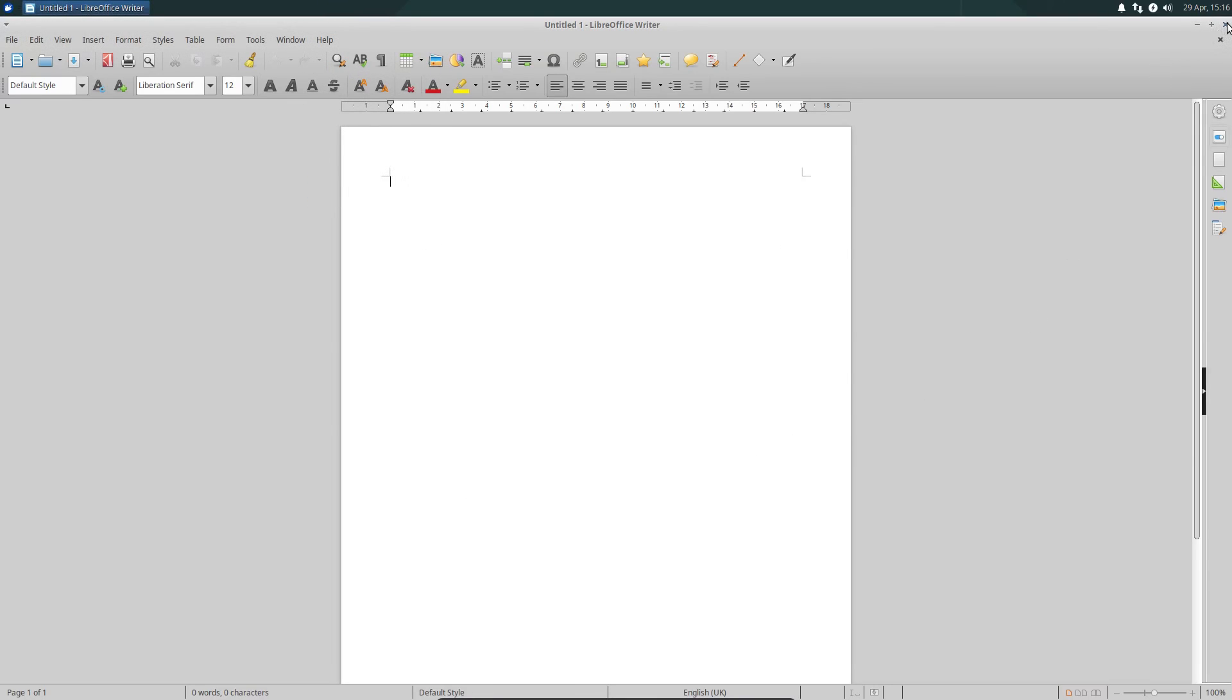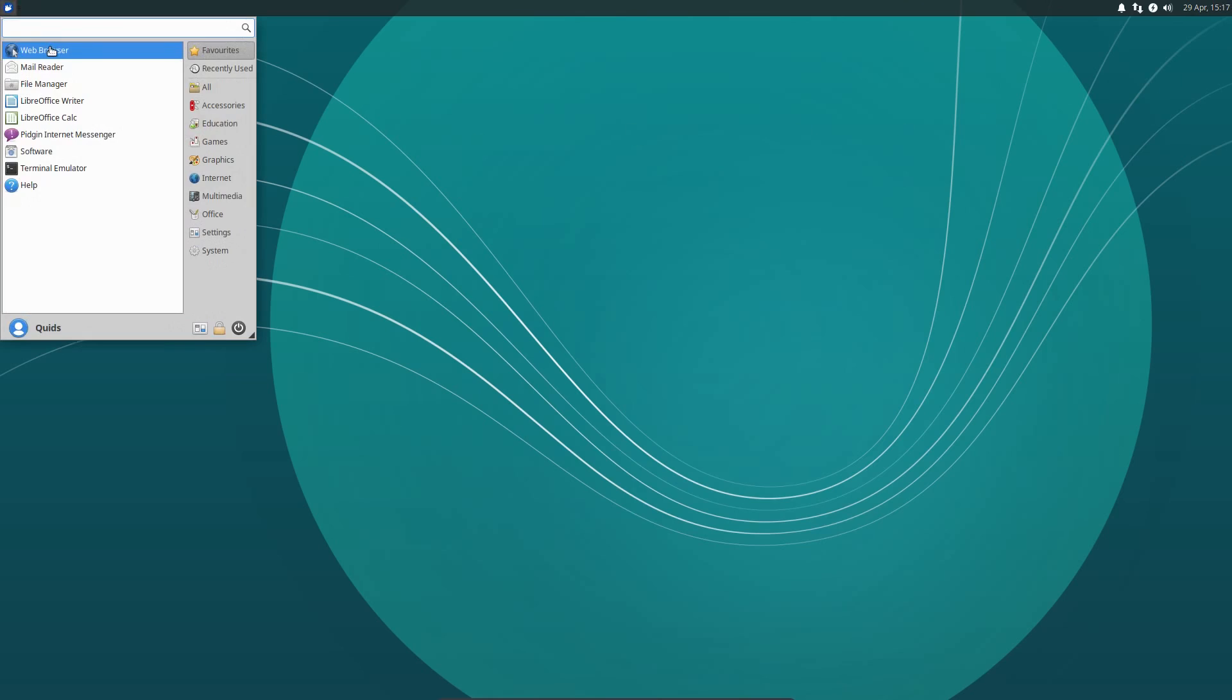The layout of the desktop in XFCE has remained pretty consistent throughout the years. We have the application launcher on the top left hand side, and with the whisker menu you do have the ability to search for applications.